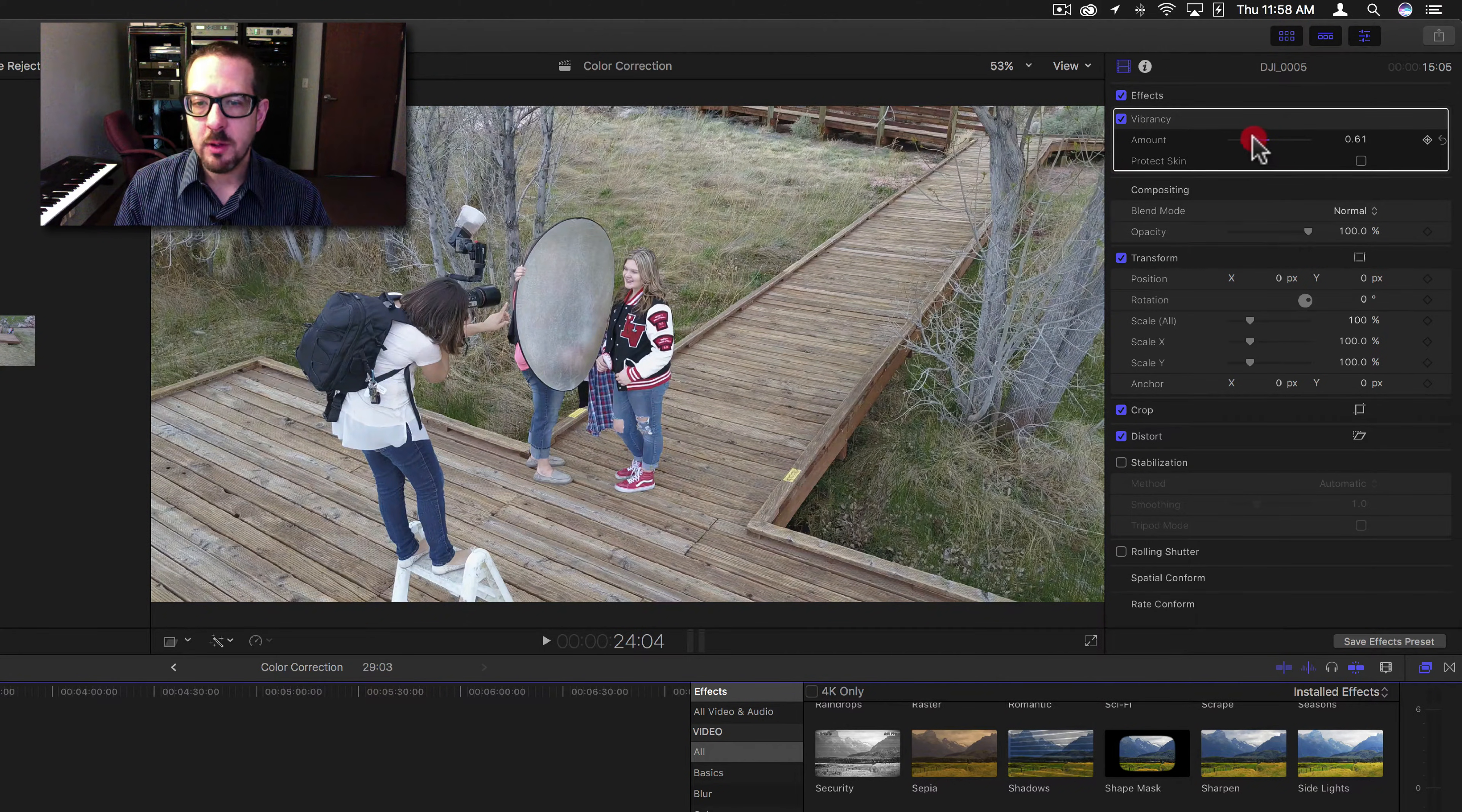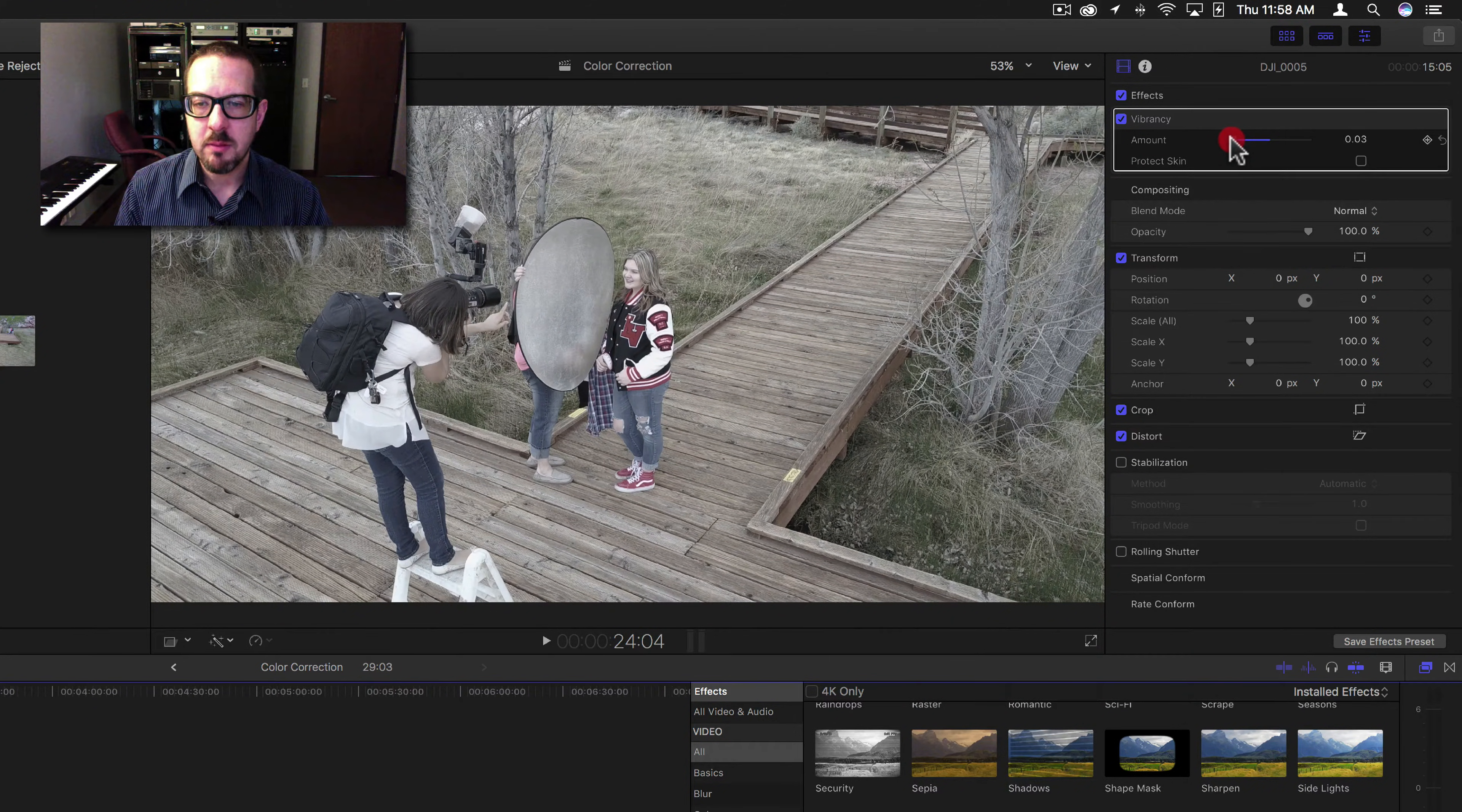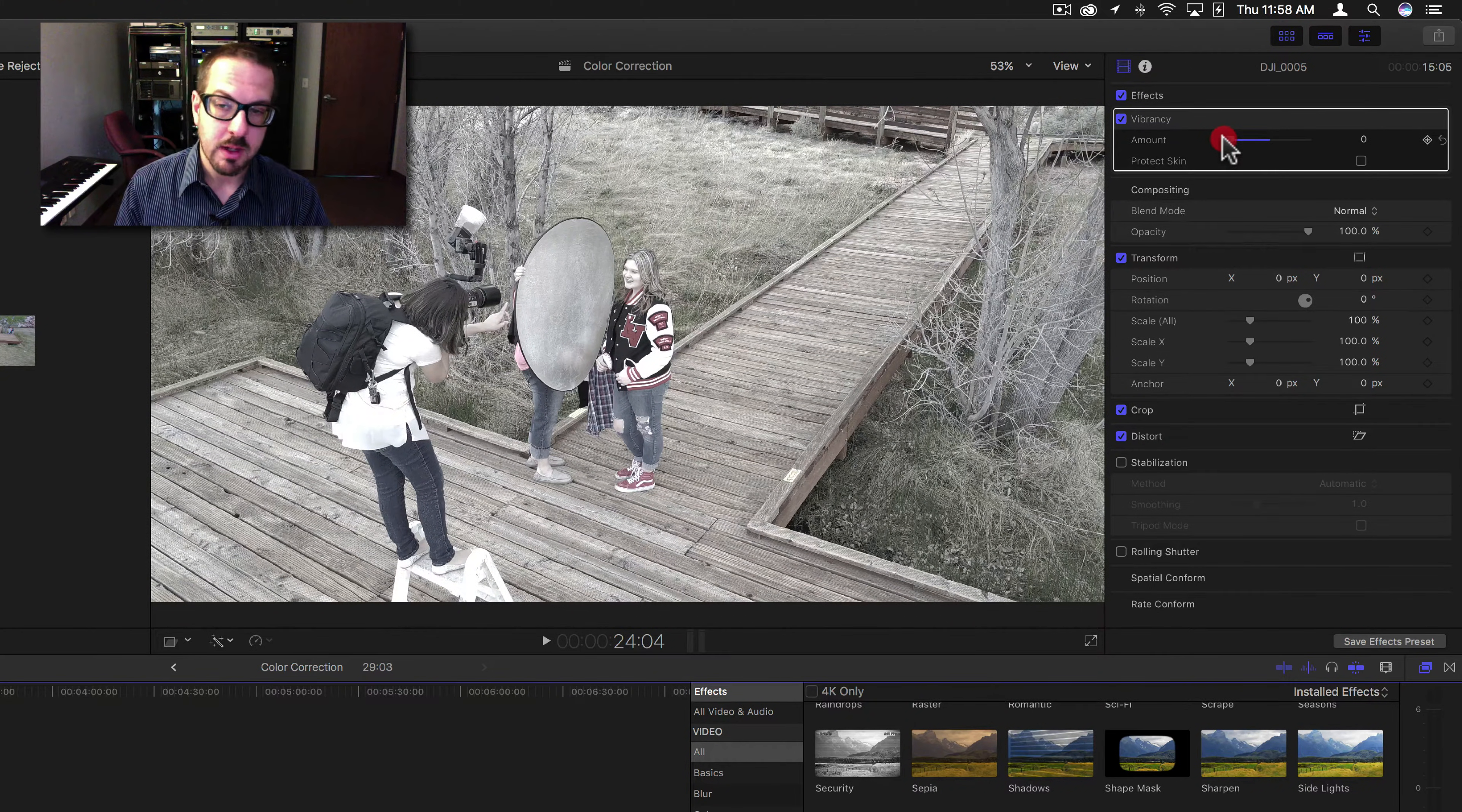Now, if we go back to this direction, it turns it kind of a black and white, and then all of a sudden it makes it really bright.